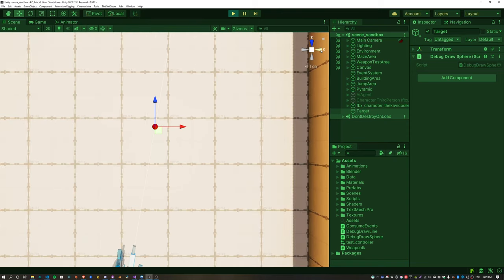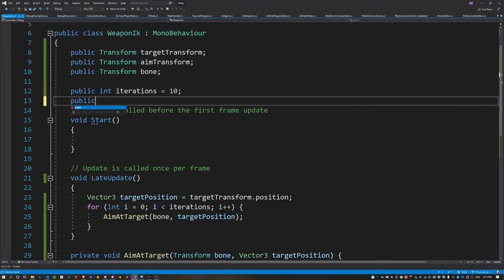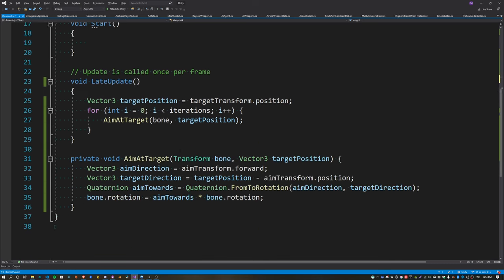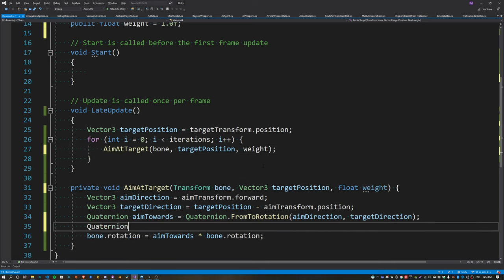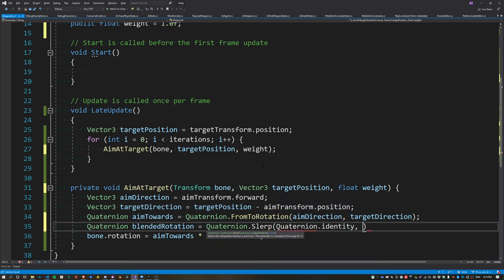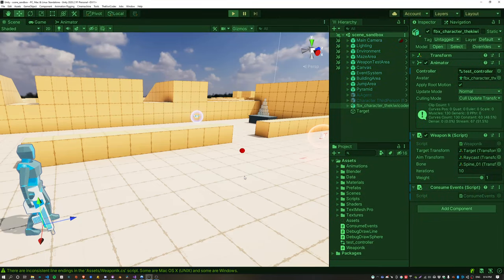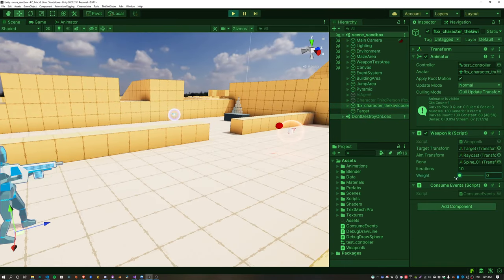The next step is adding a weight so we can blend in and out this behavior. Create a new float property called 'weight', clamped in the range of 0 to 1 using the Range attribute. Pass the weight as the third parameter to the AimAtTarget function. We can calculate how much influence our weight has using Quaternion.Slerp, passing in the identity (no influence) and our aim-towards rotation as the final rotation. Rotate the bone using the blended rotation instead. Now when we adjust the weight it blends towards the target and back again.